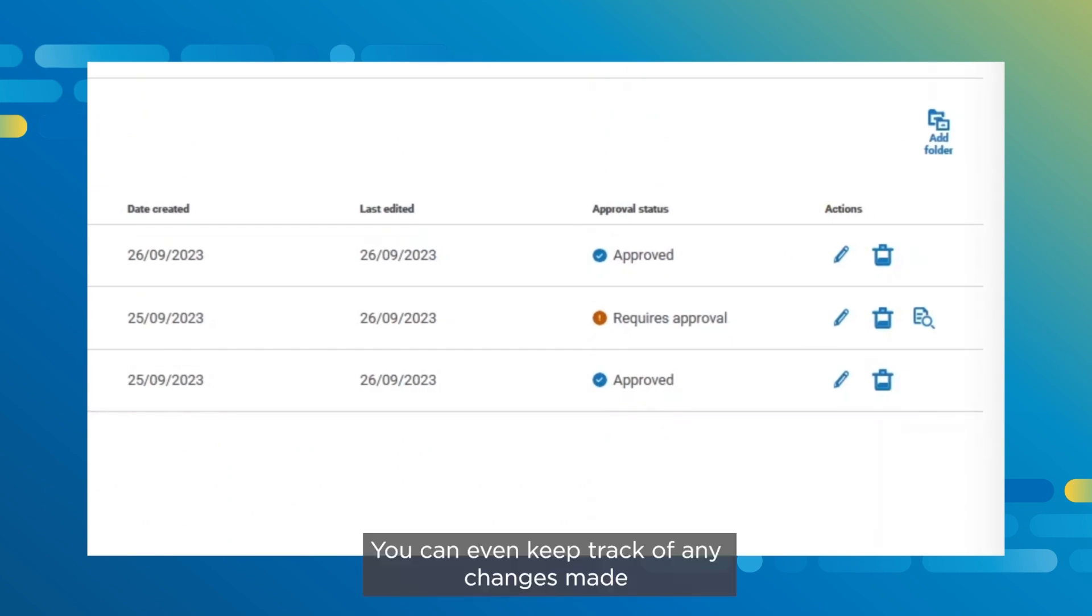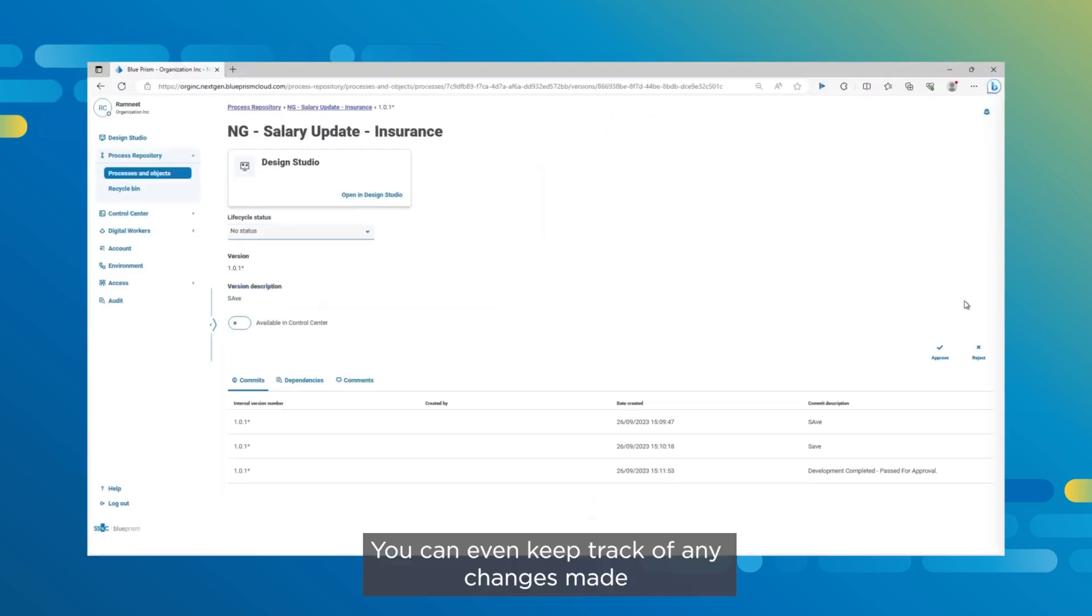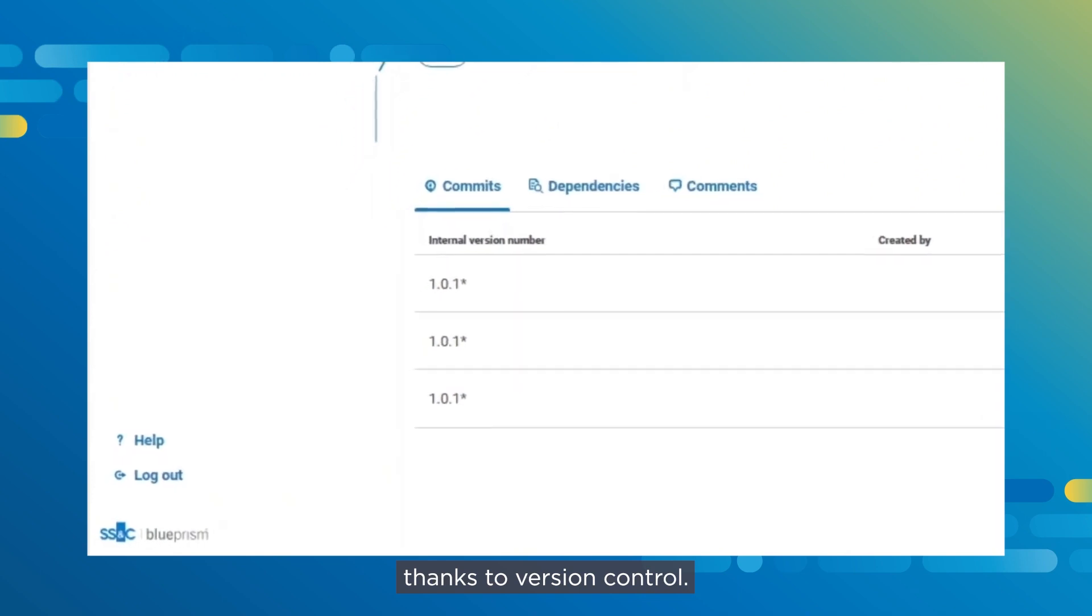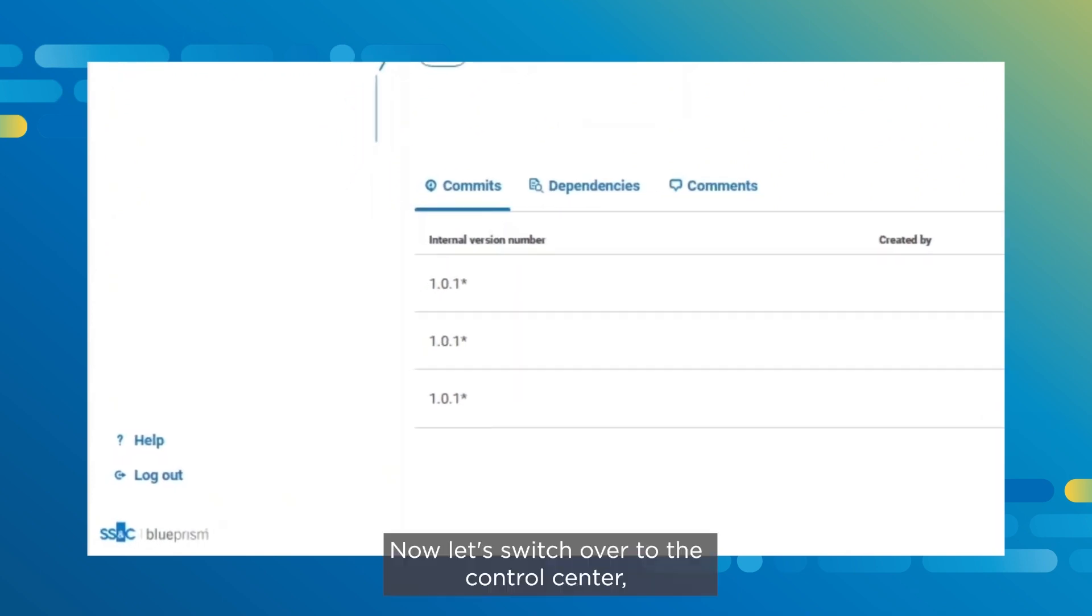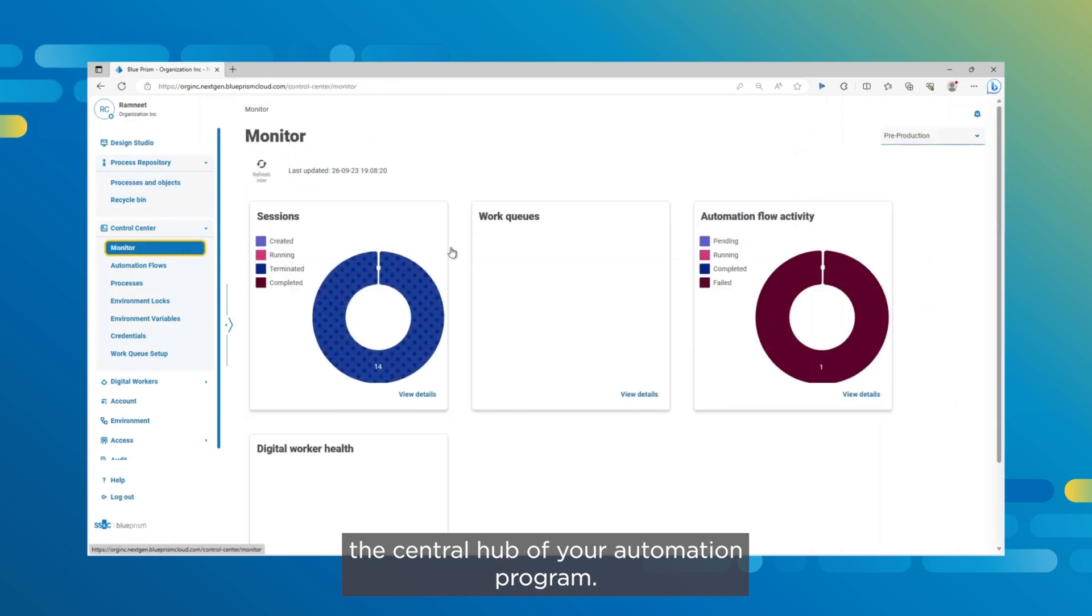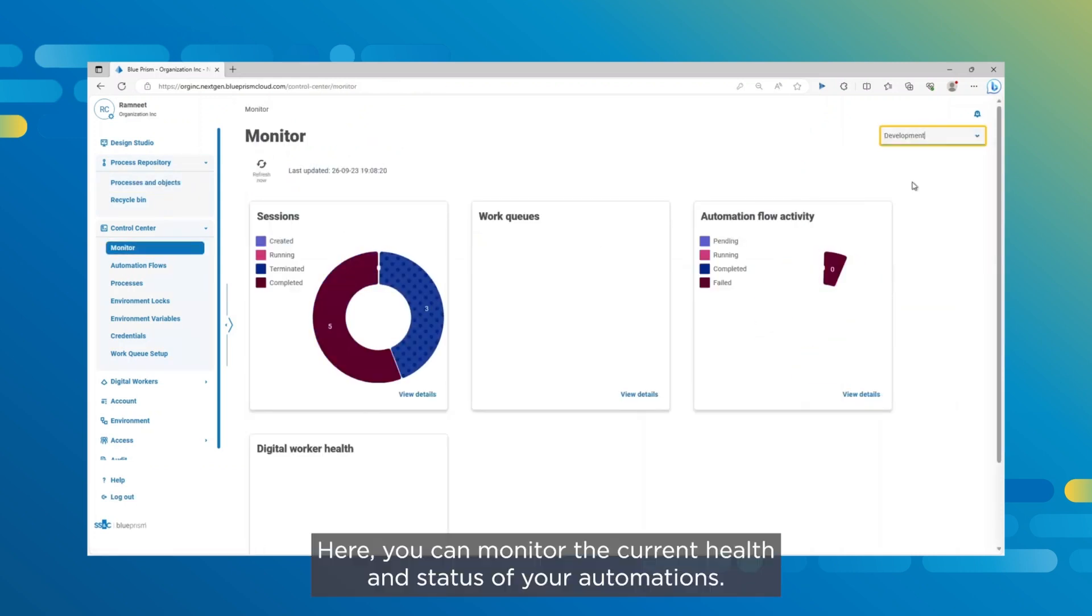You can even keep track of any changes made thanks to version control. Now let's switch over to the control center, the central hub of your automation program. Here, you can monitor the current health and status of your automations.